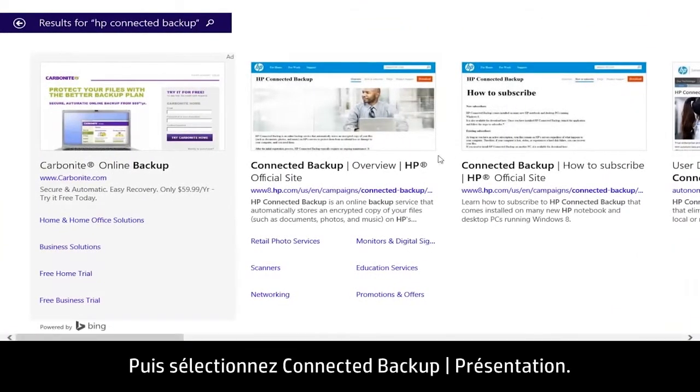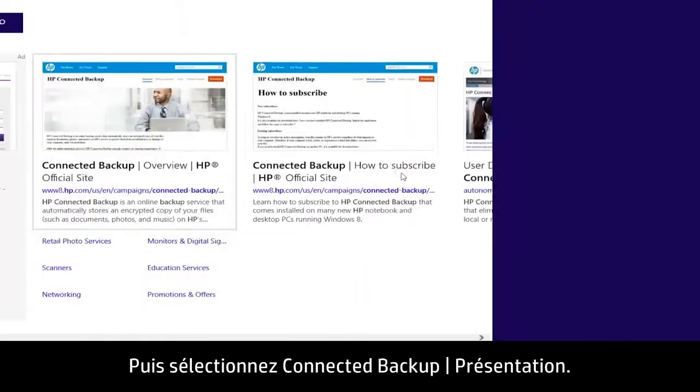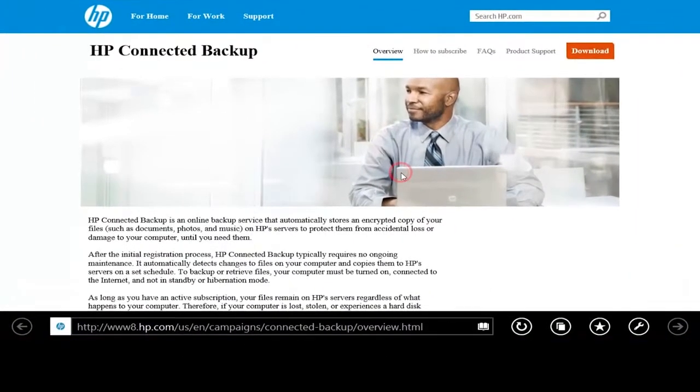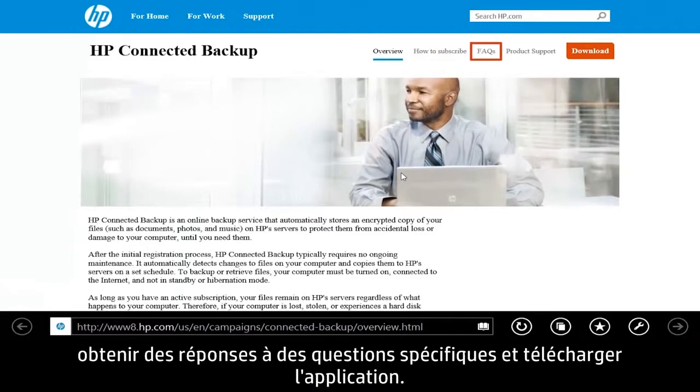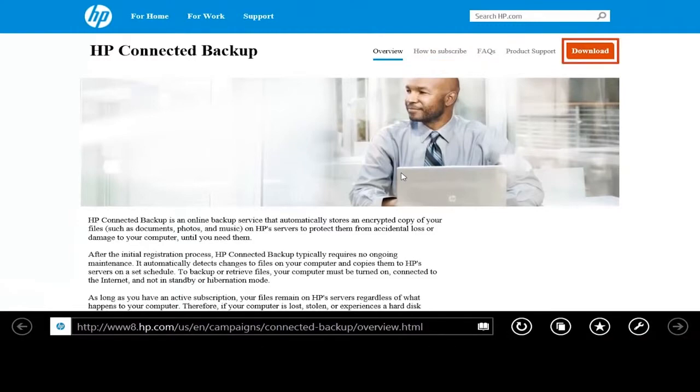Then select Connected Backup Overview. From here you can learn how to subscribe to the service, get answers to specific questions, and download the app.